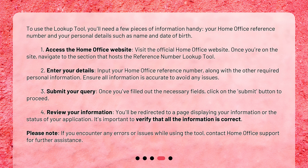Step 3: Submit your query. Once you've filled out the necessary fields, click on the Submit button to proceed. Step 4: Review your information. You'll be redirected to a page displaying your information or the status of your application. It's important to verify that all the information is correct. Please note, if you encounter any errors or issues while using the tool, contact Home Office Support for further assistance.